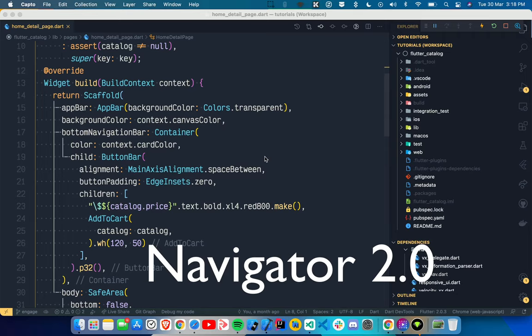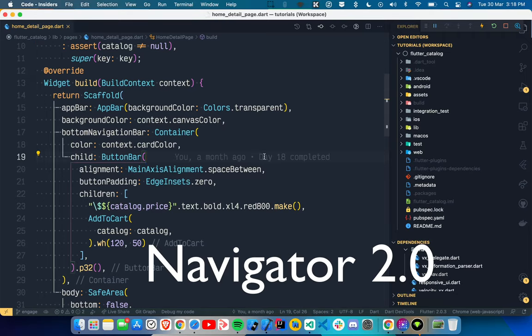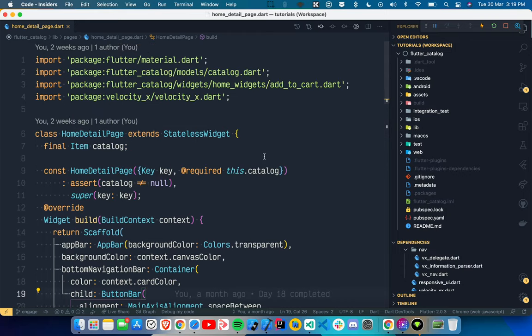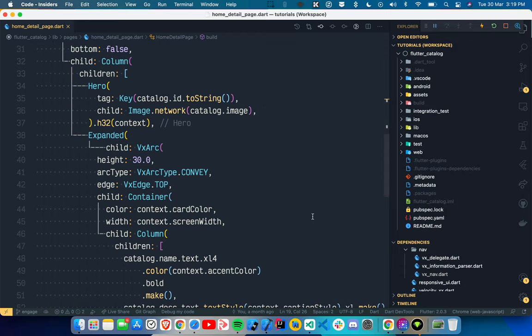Hey, what's up guys, welcome back to another tutorial. In this video we are going to talk about Navigator 2.0. We will try to use Navigator 2.0 in the easiest way possible using VelocityX, and I'm going to use one of the examples I already have done for an application which was for 30 Days of Flutter.